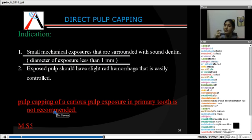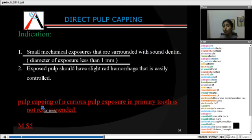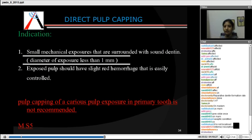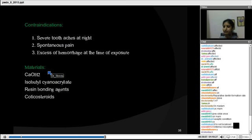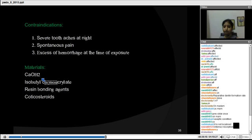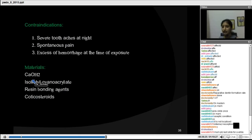DPC is contraindicated in a primary tooth because calcium hydroxide leads to formation of osteoclasts and odontoclasts which cause internal resorption. Contraindications include severe toothache, spontaneous pain, periapical pathology, excessive haemorrhage at the time of exposure, swelling, pus, and fistula — all of these are indications for higher treatments like pulpotomy or root canal treatment. Materials used for DPC include calcium hydroxide, isobutyl cyanoacrylate, resin bonding agents, and corticosteroids.